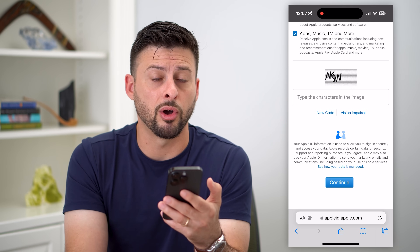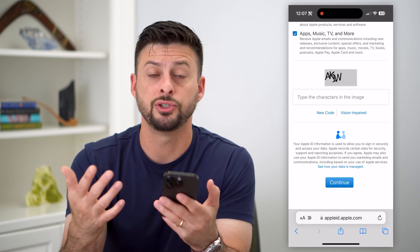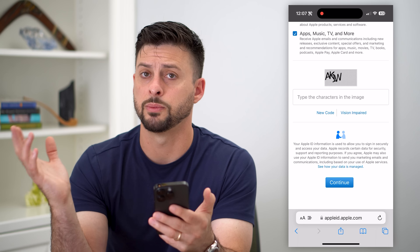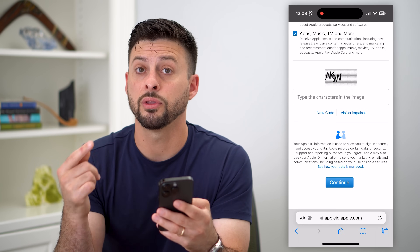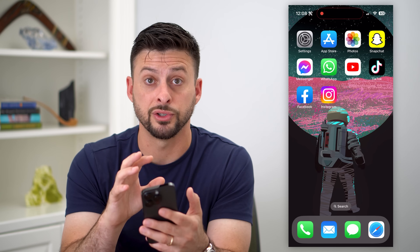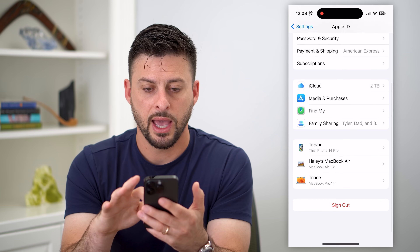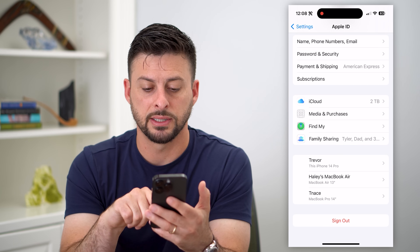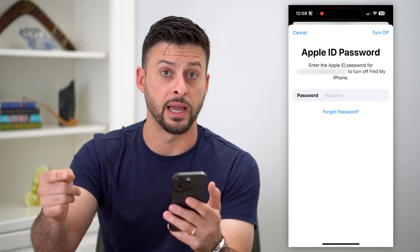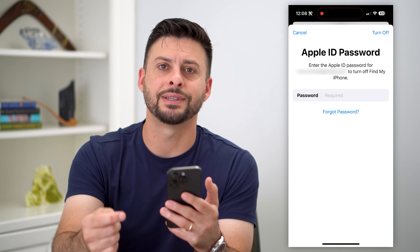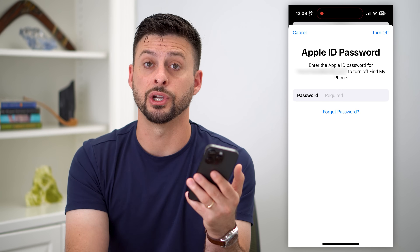By going through all these steps, you've created a new Apple ID that you can then use on your phone, someone else's phone — it doesn't really matter. If you do want to register it on this phone, hop back into Settings, tap your Apple ID, hit the sign out button, enter the password for the old Apple ID account, and then sign into the new Apple ID account you just created.